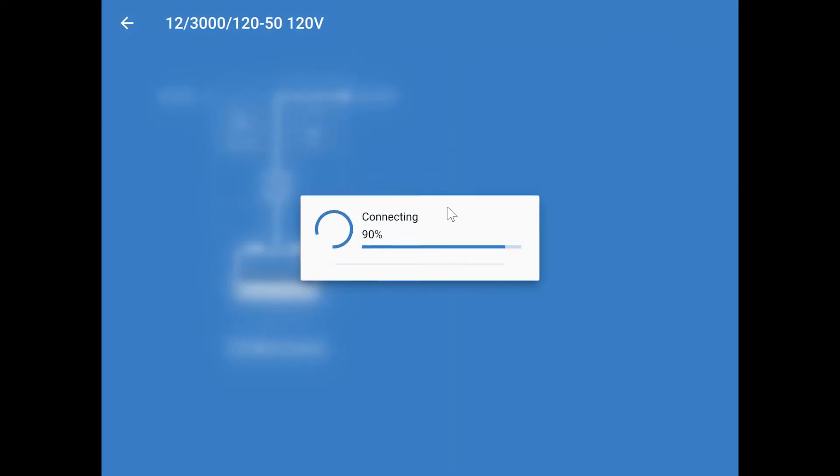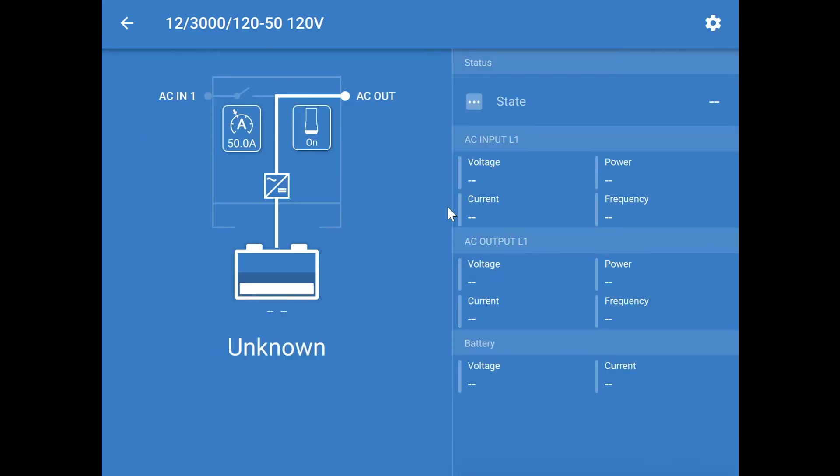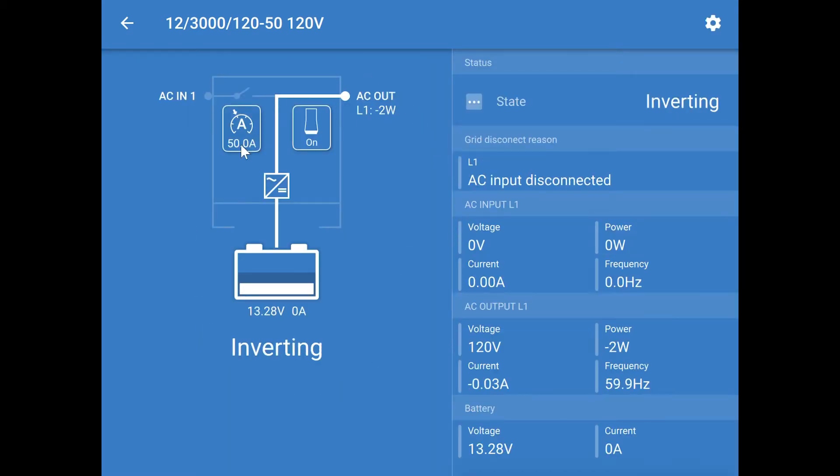Once you click on your device, it will open up an information screen that gives you a bit of information about what's going on. In this case, the inverter is turned on and inverting.